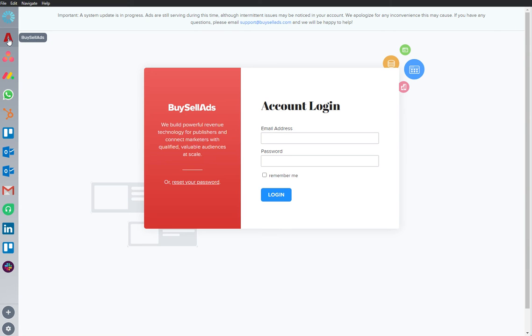We've integrated Buy Sell Ads to provide users with a distraction-free, work-optimized workspace to keep users coming back.